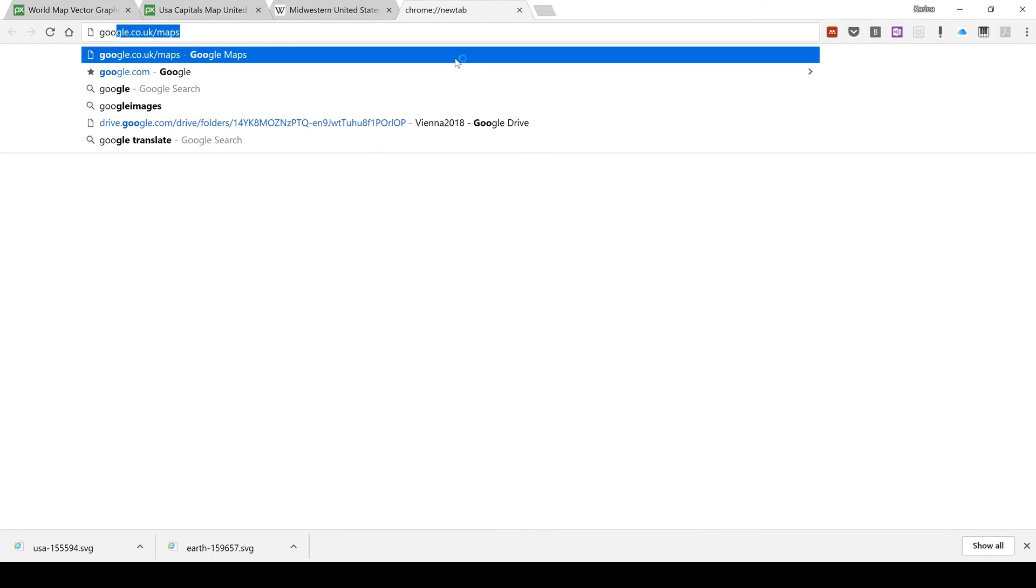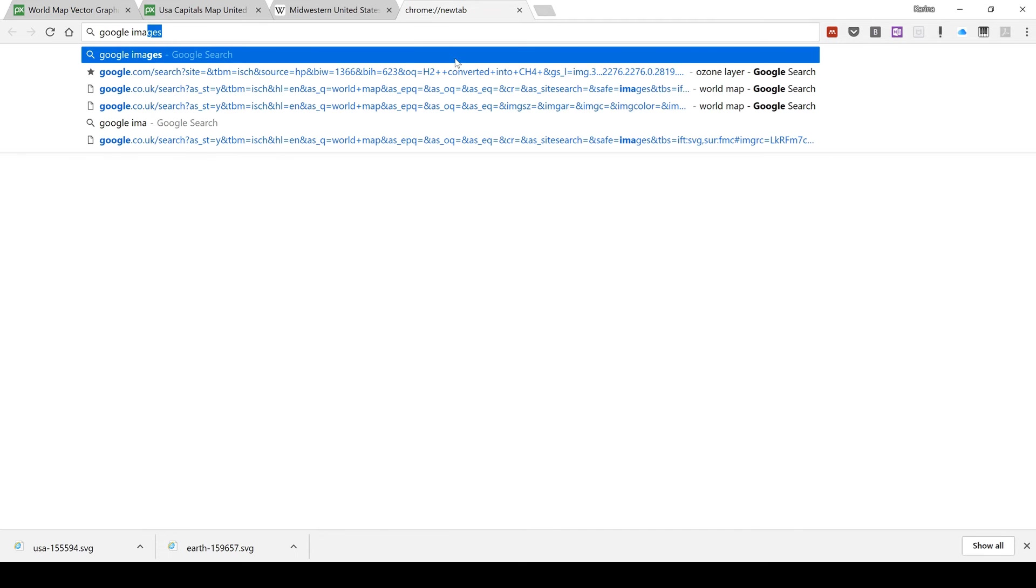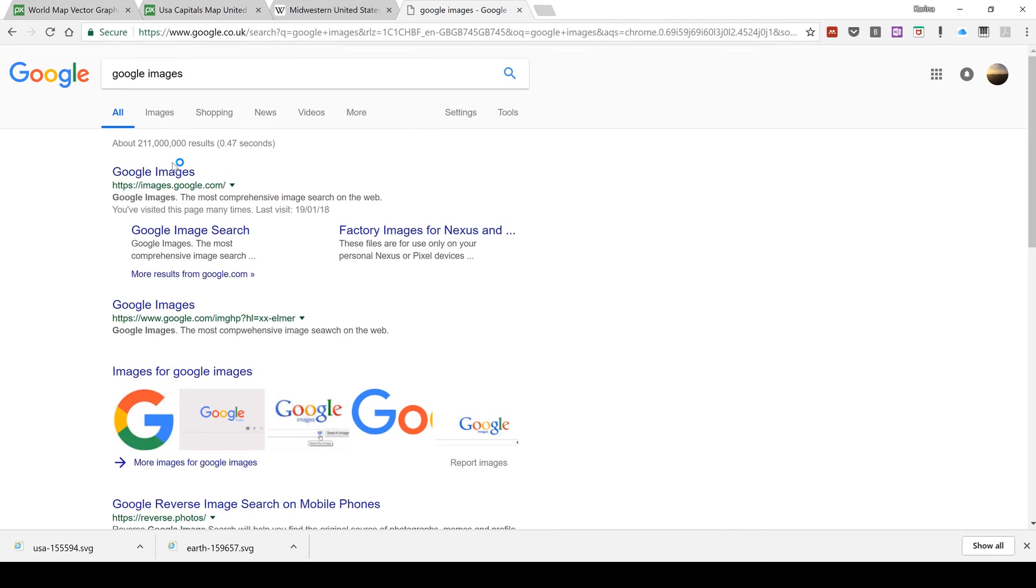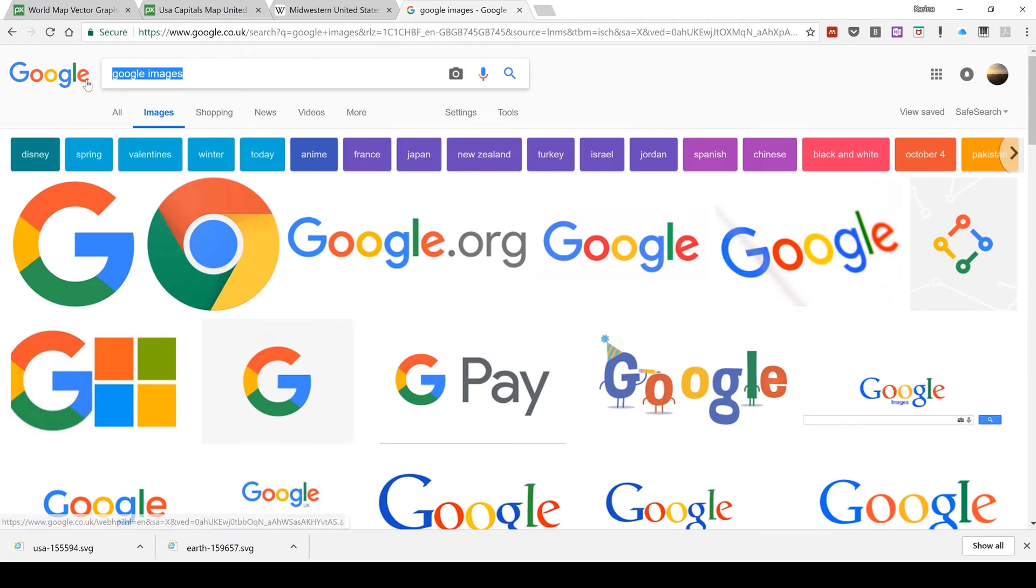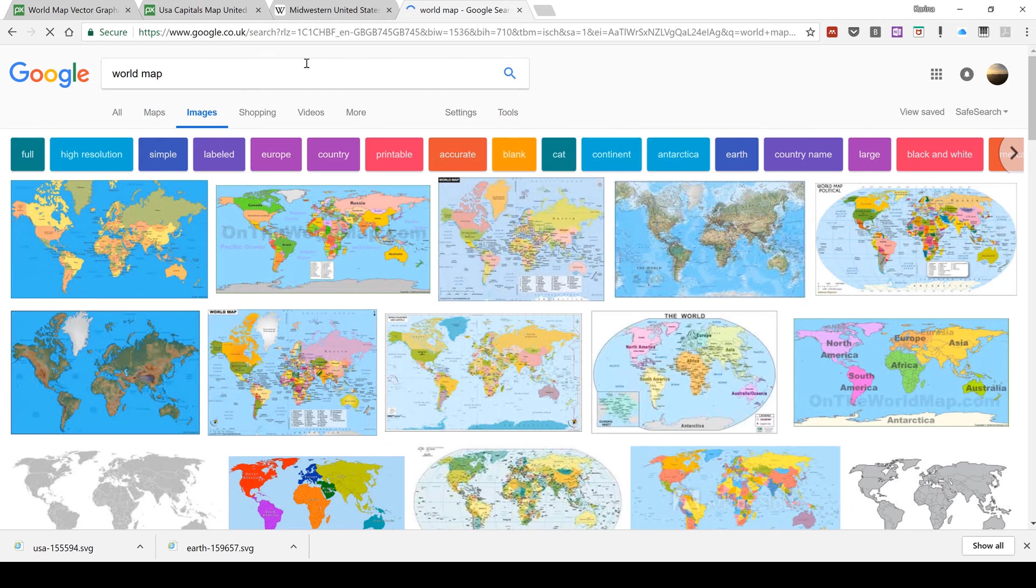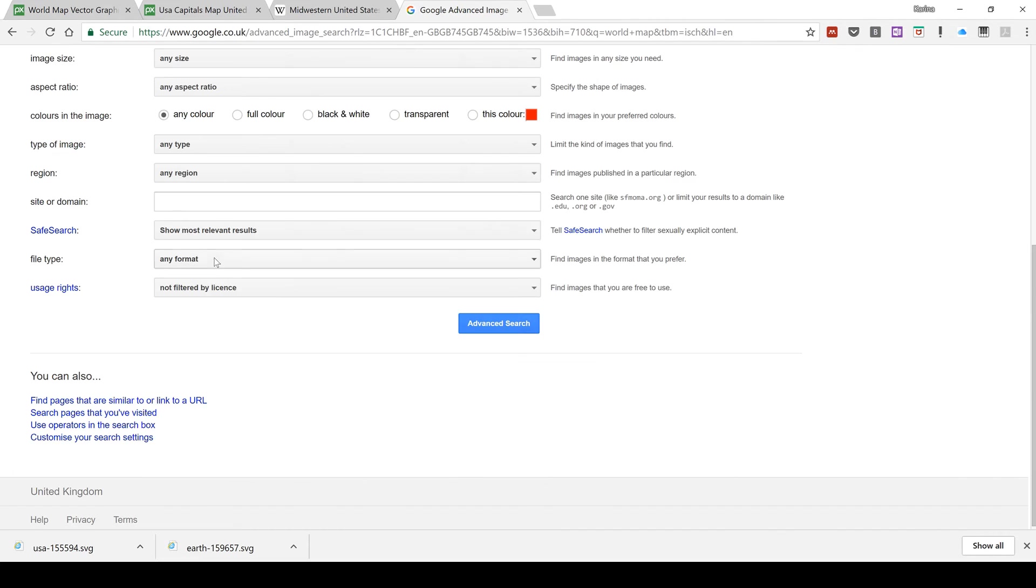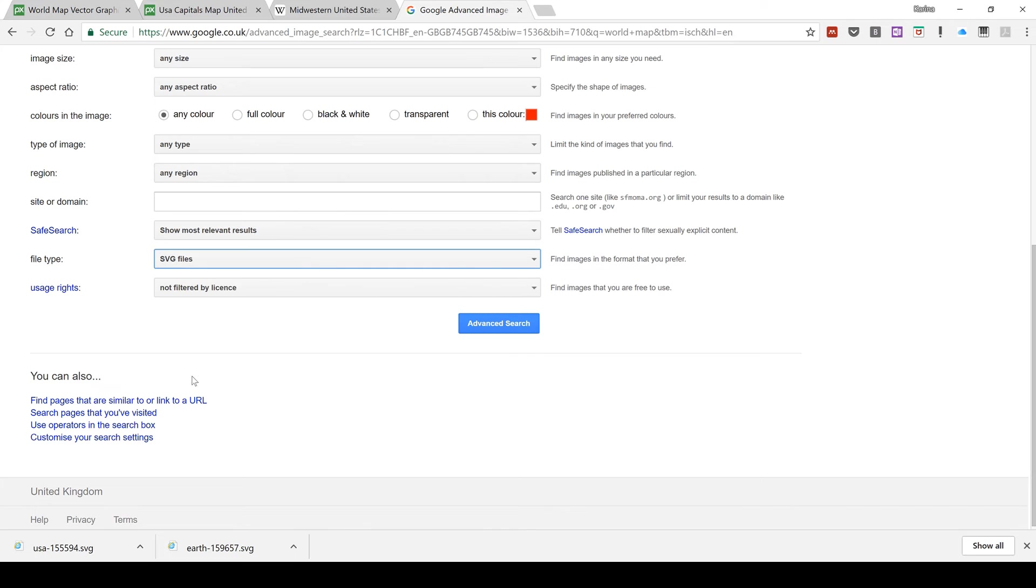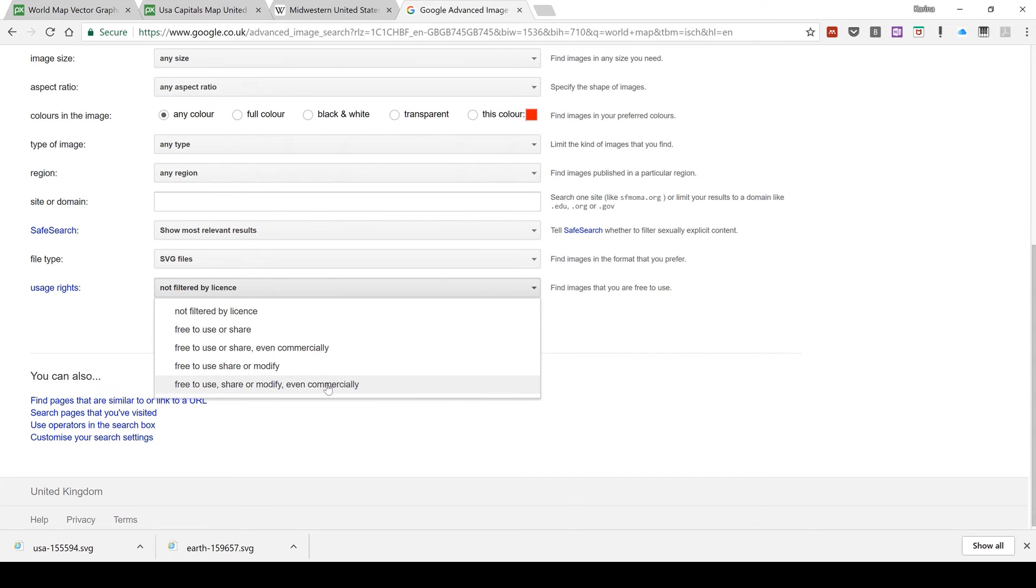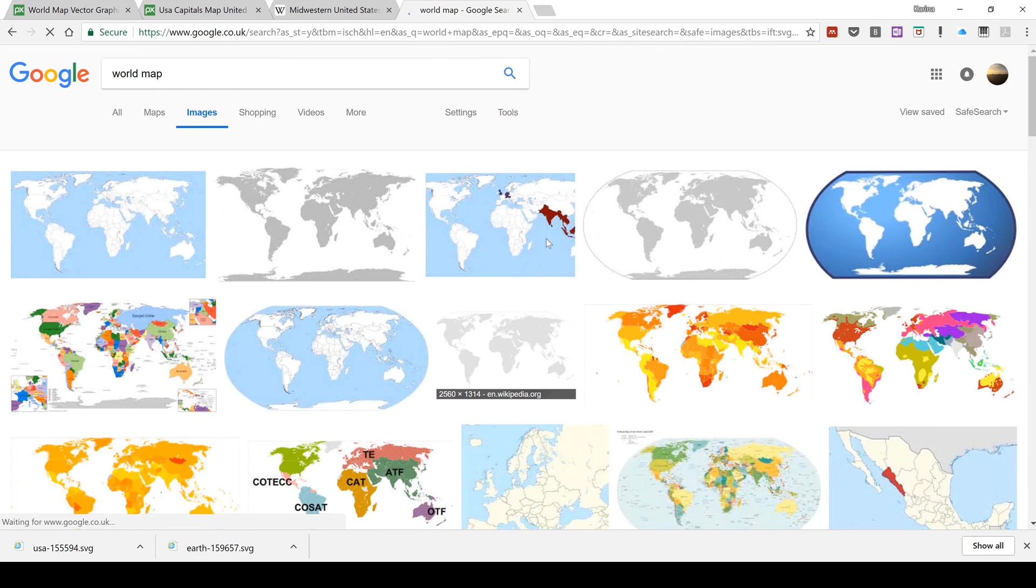I can just go to Google Images and search for world map. Then if I go to settings and advanced search, if I scroll down here I can change the file type to an SVG file. I then also need to change the usage rights. You will probably need either free to use, share or modify, or free to use, share or modify even commercially. Then advanced search.